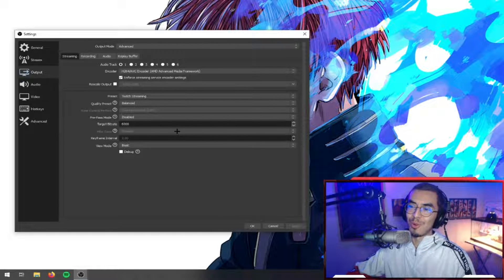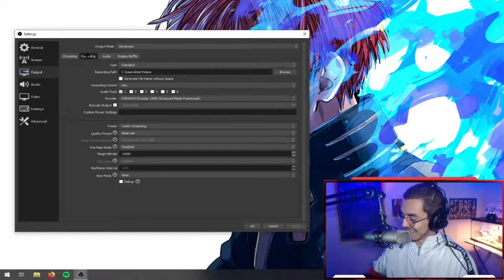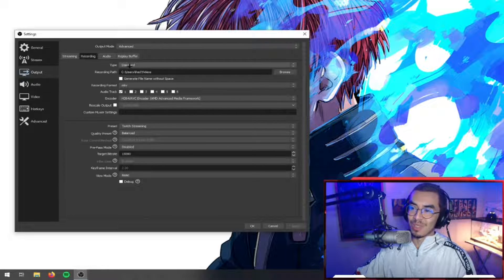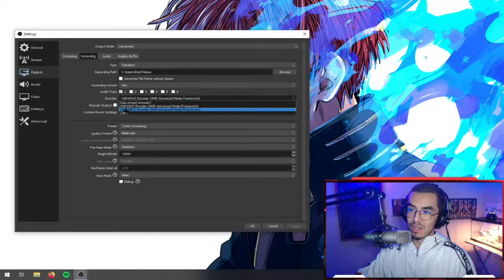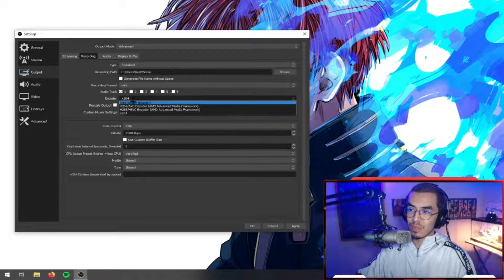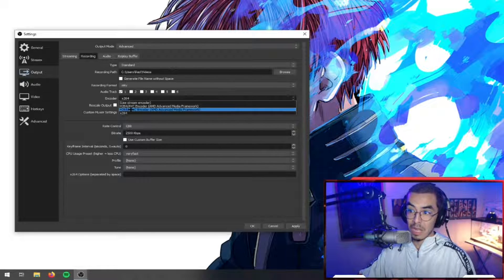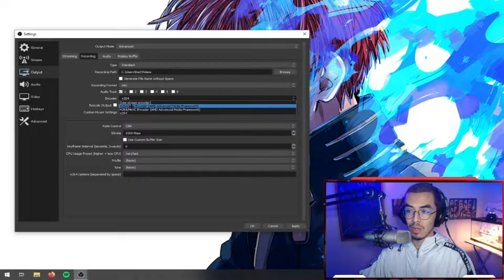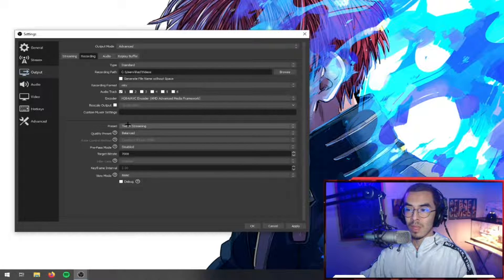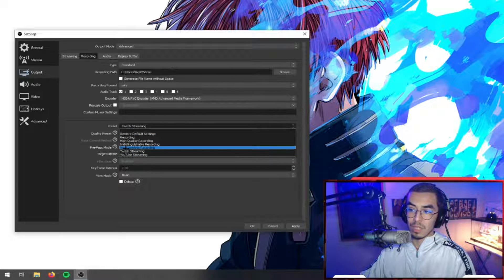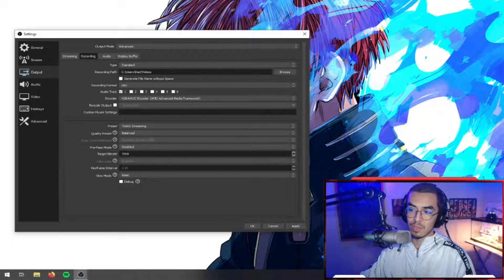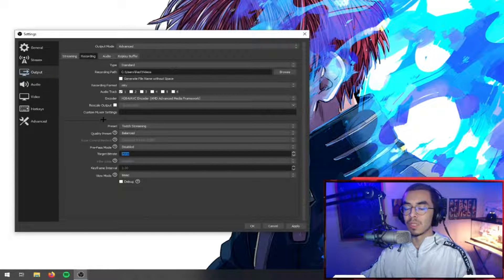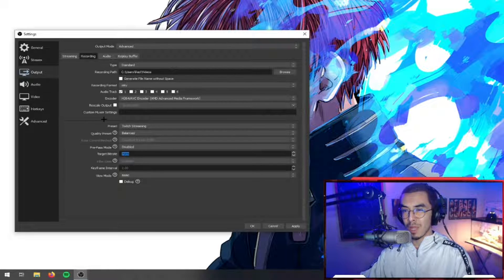Once we hit Apply, all of those settings will be here. The same thing applies basically for the Recording as well. You can hit over here - this will be on x264, go to AMD H264. I've never tested the H265 so I would suggest sticking to what I can vouch for. The preset you can change to Near Lossless Recording or Twitch Streaming and just set this bitrate to 15,000.